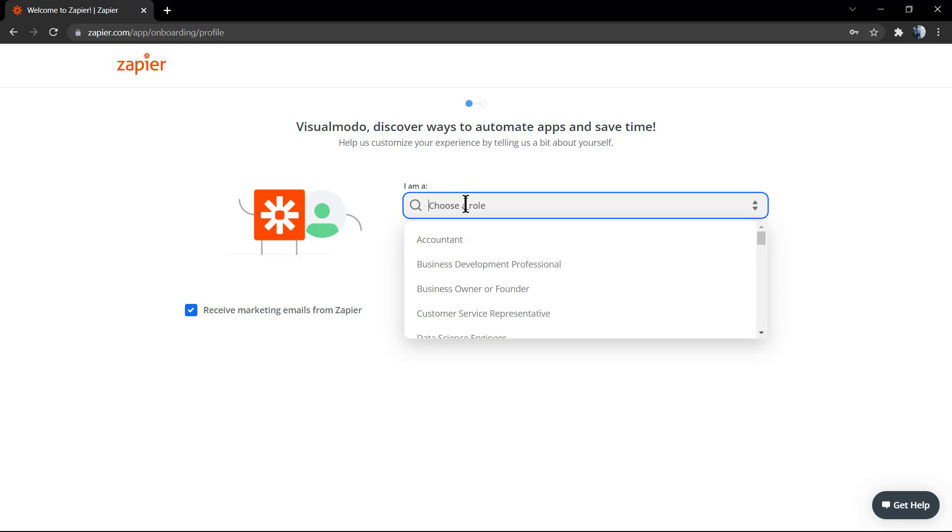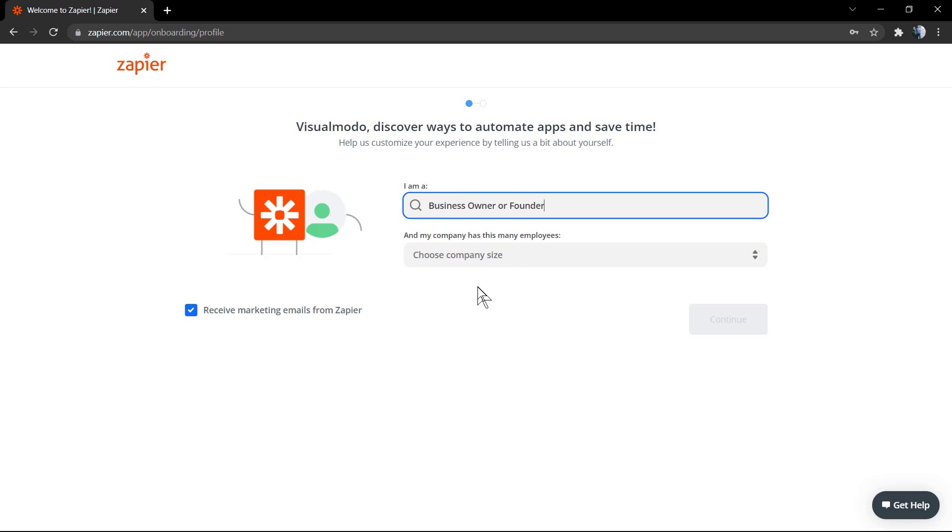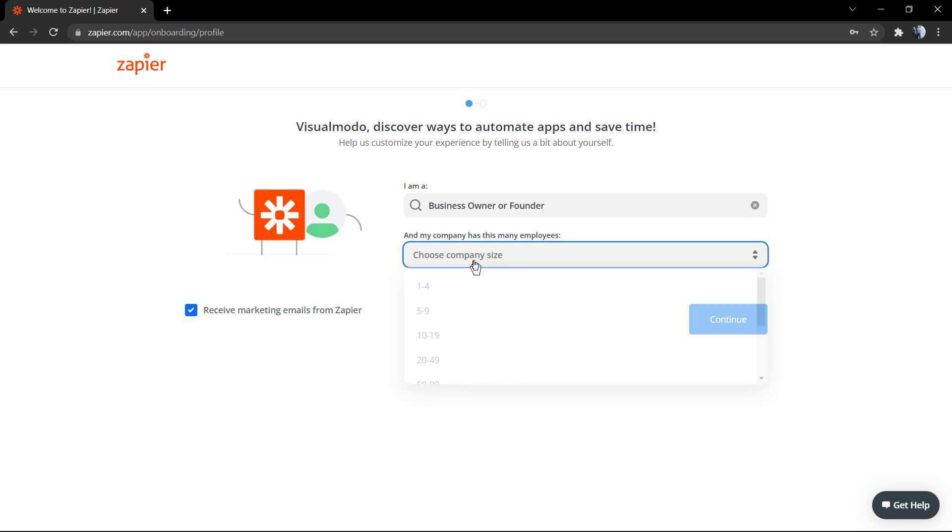Just to show you how it works. Now select whether you're a business owner or a founder.